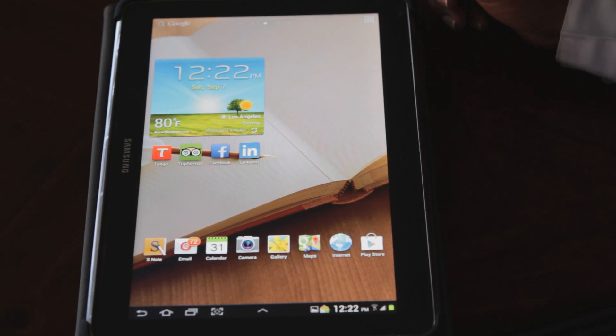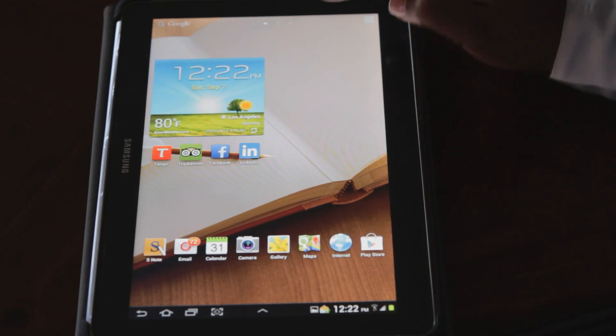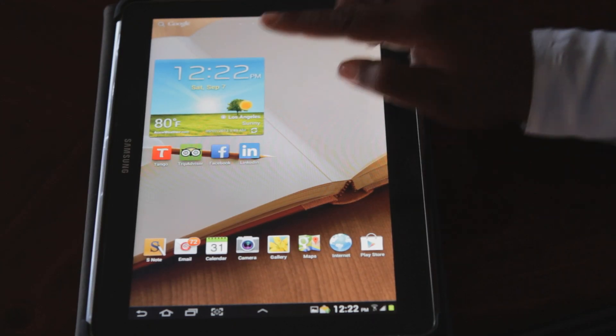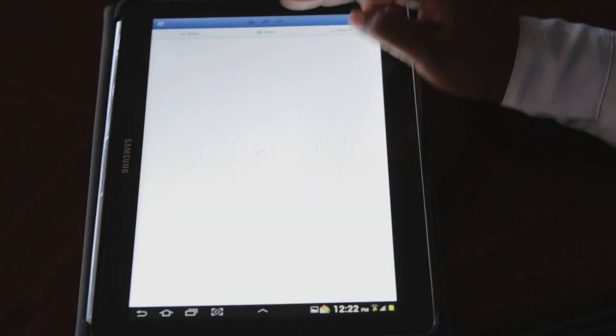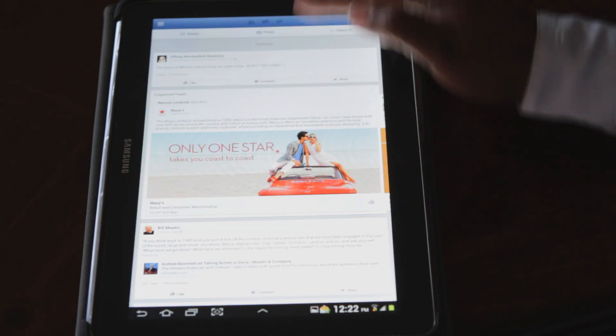When you want to log out of Facebook on your Samsung tablet, first of all you just go to your Facebook icon. And as you can see, I'm already logged in.